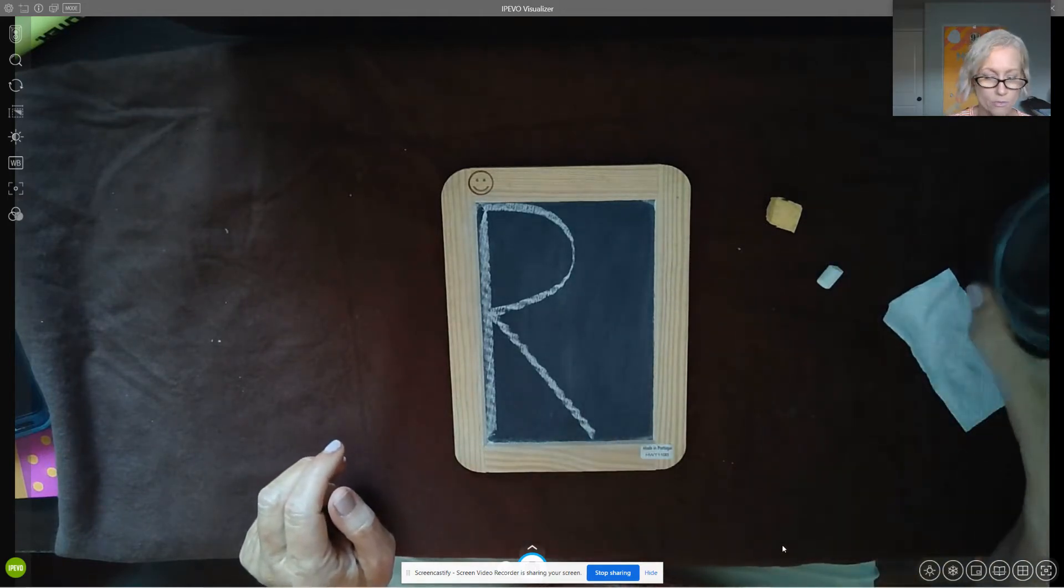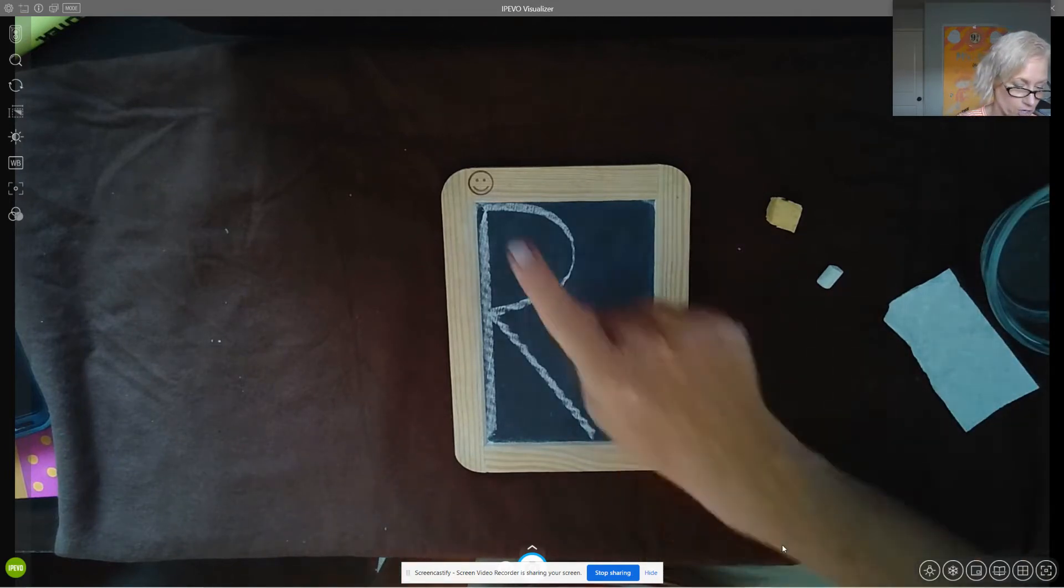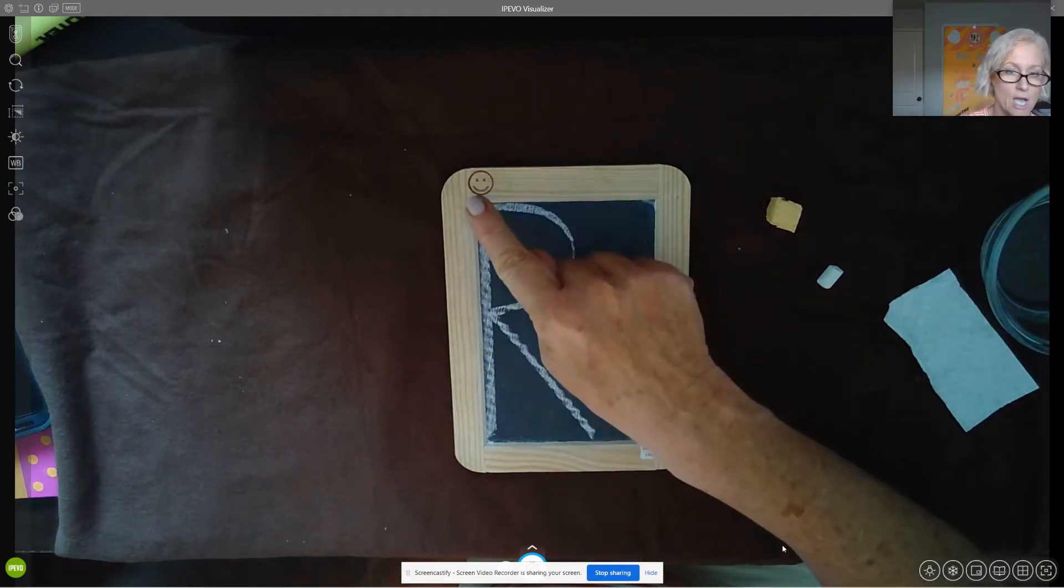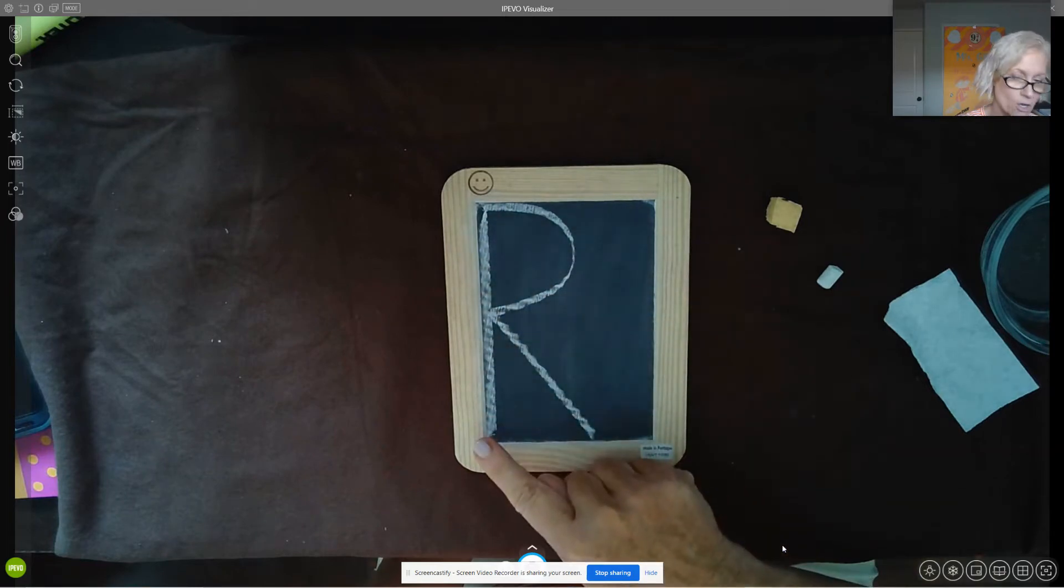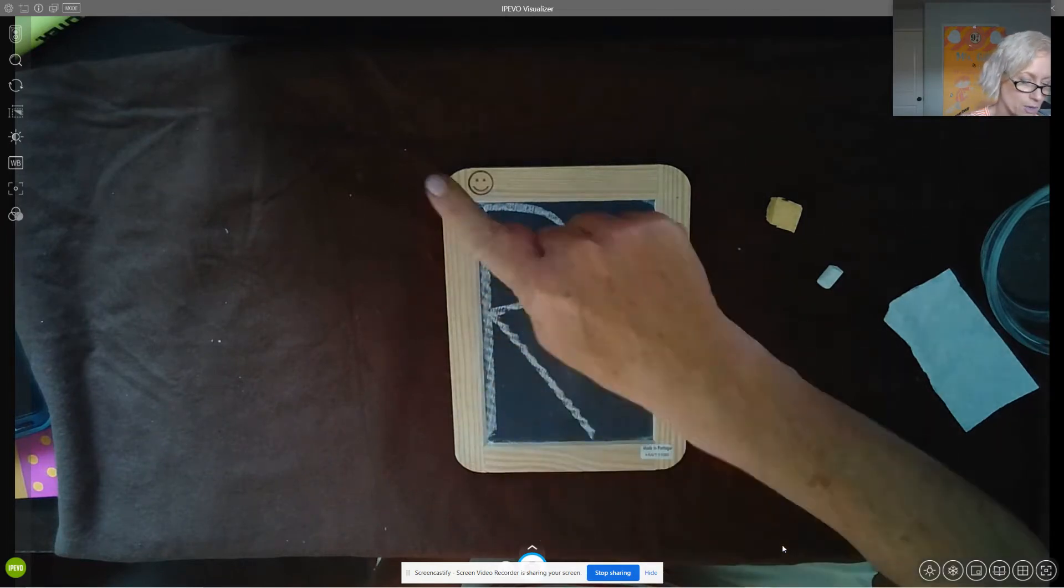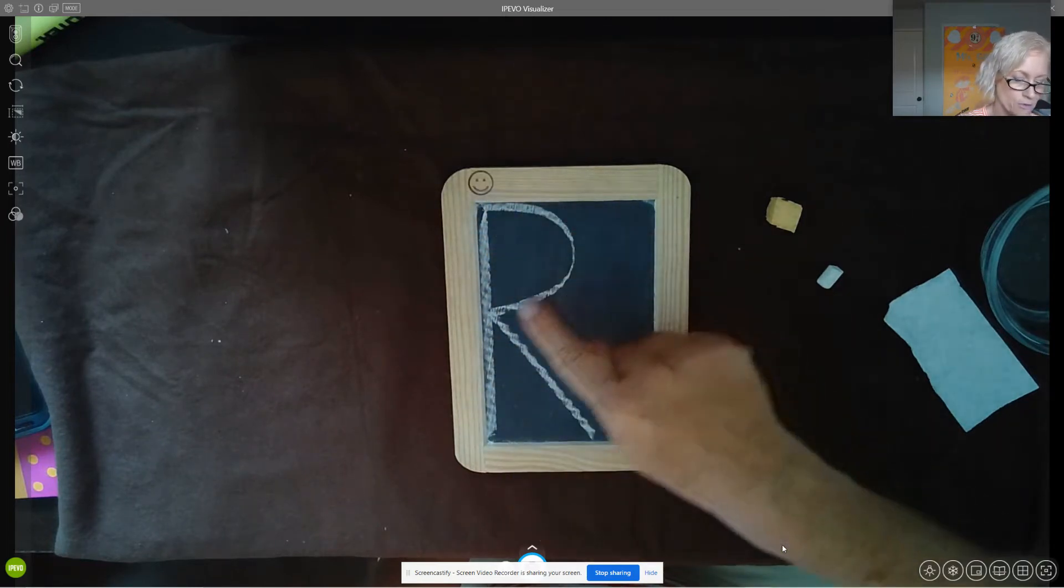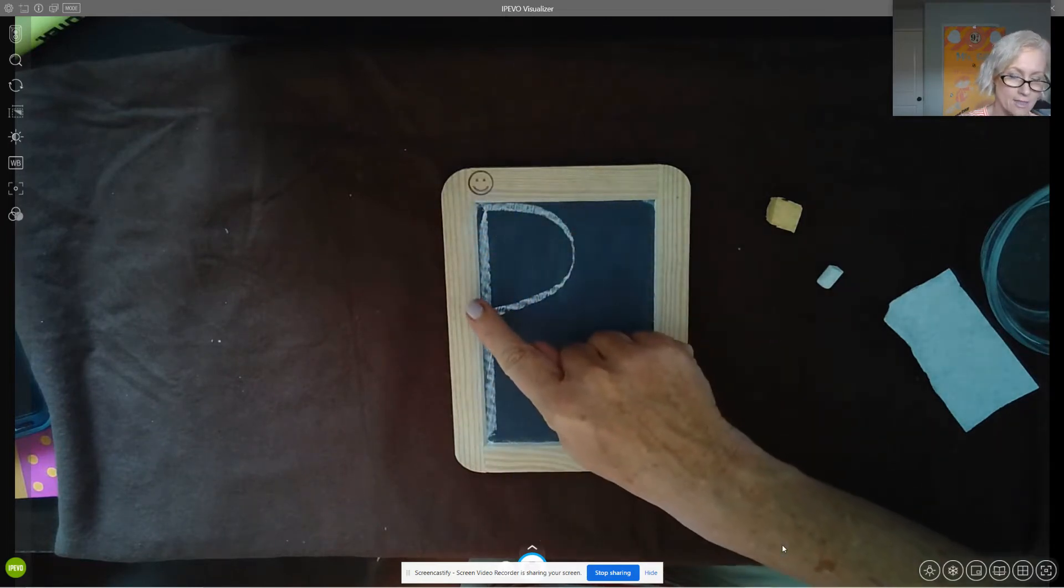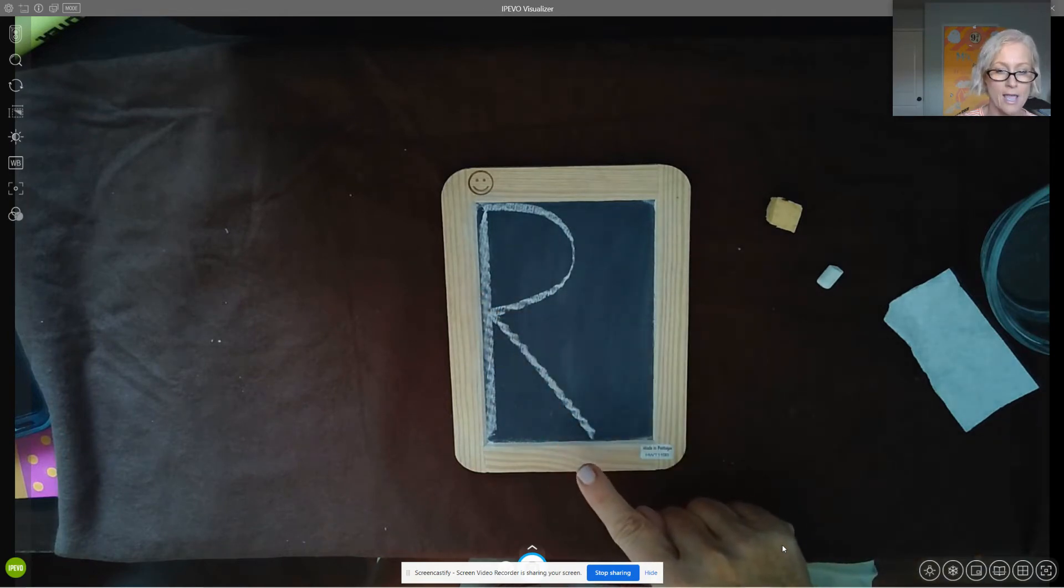Again, move your computer if it's too close to the water. Let's use our finger and hover. Starting at the top: big line down, frog jump up, little curve to middle, and then diagonal down.